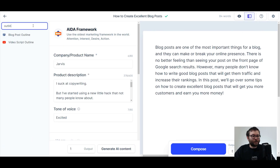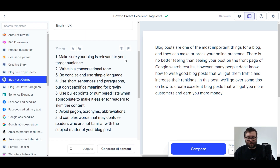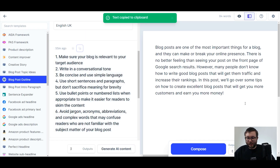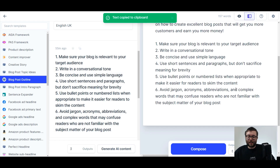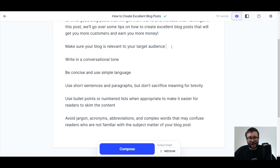Go into power mode, outline, blog post outline, and it will automatically generate this. Copy this, paste it in like so, take away the numbers.